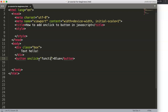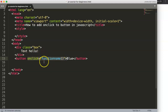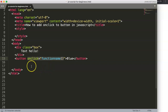The onclick attribute takes a function name with parentheses — that's very important. What happens is HTML understands that the moment you click the button, it needs to trigger a JavaScript function. It will go to the JavaScript part and search for that function to be activated.